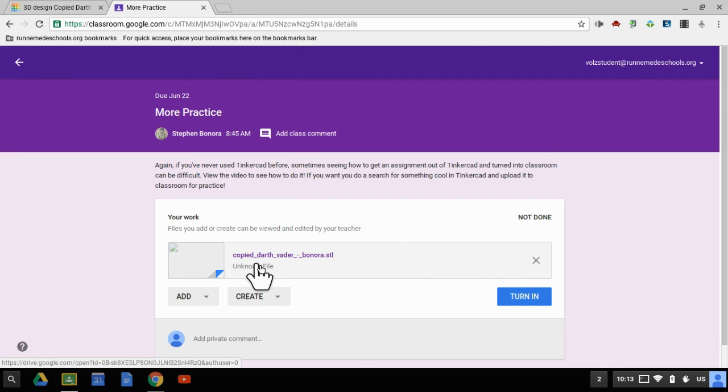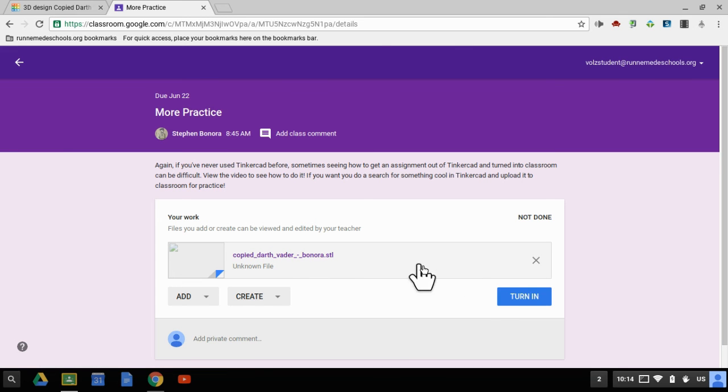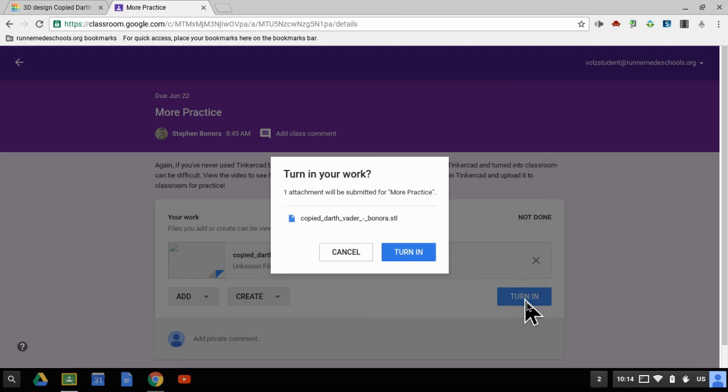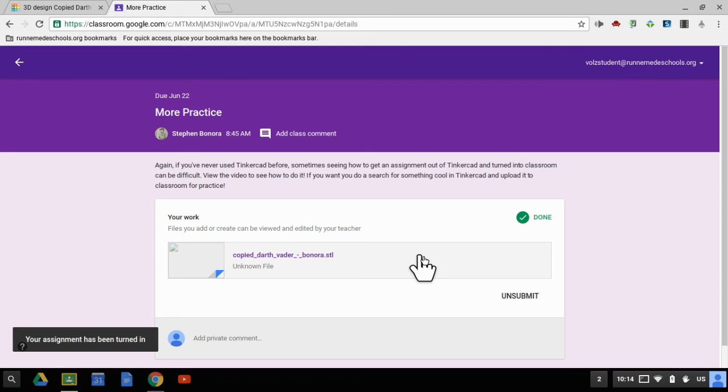As long as it says the name of your item .stl, and it's here, you can then click turn in, turn in again, and you're in good shape.